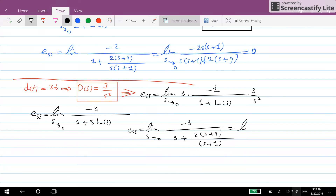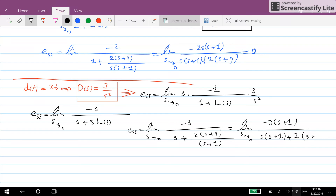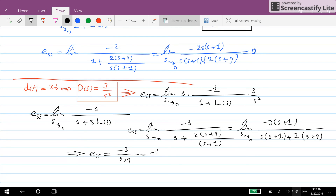Continuing the simplification, the steady state error equals the limit as S goes to zero of minus 3(S+1) over S(S+1) plus 2(S+9). As S goes to zero, this gives minus 3 over 2 times 9, which equals minus 1/6. Therefore, in the second case, the steady state error is equal to minus 1/6.